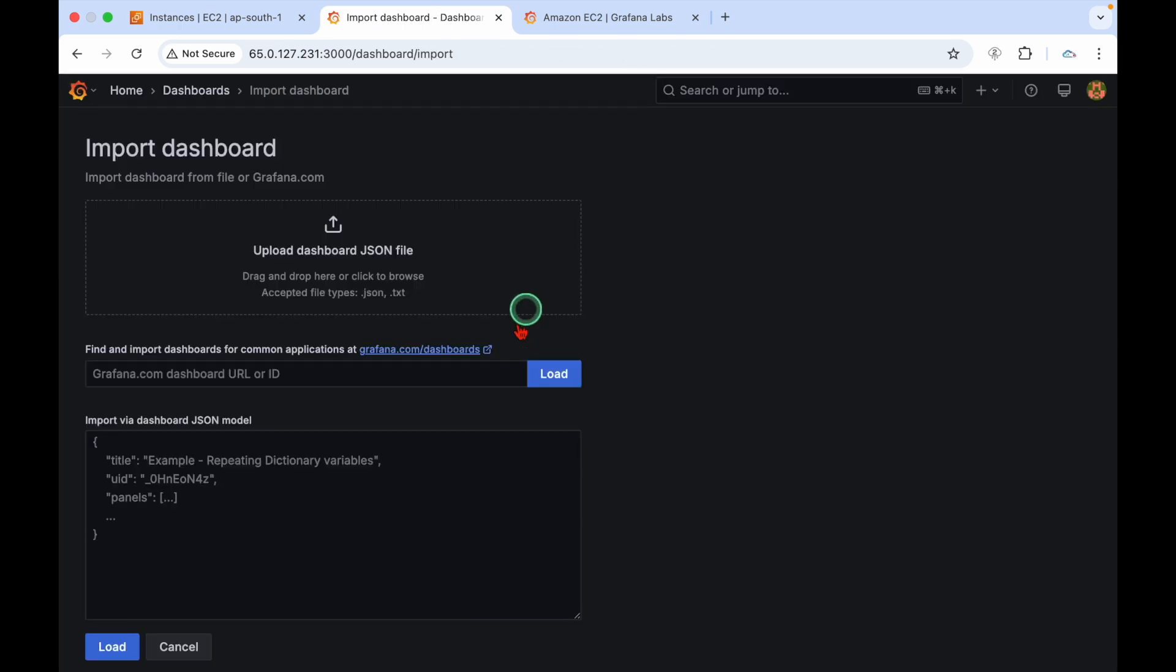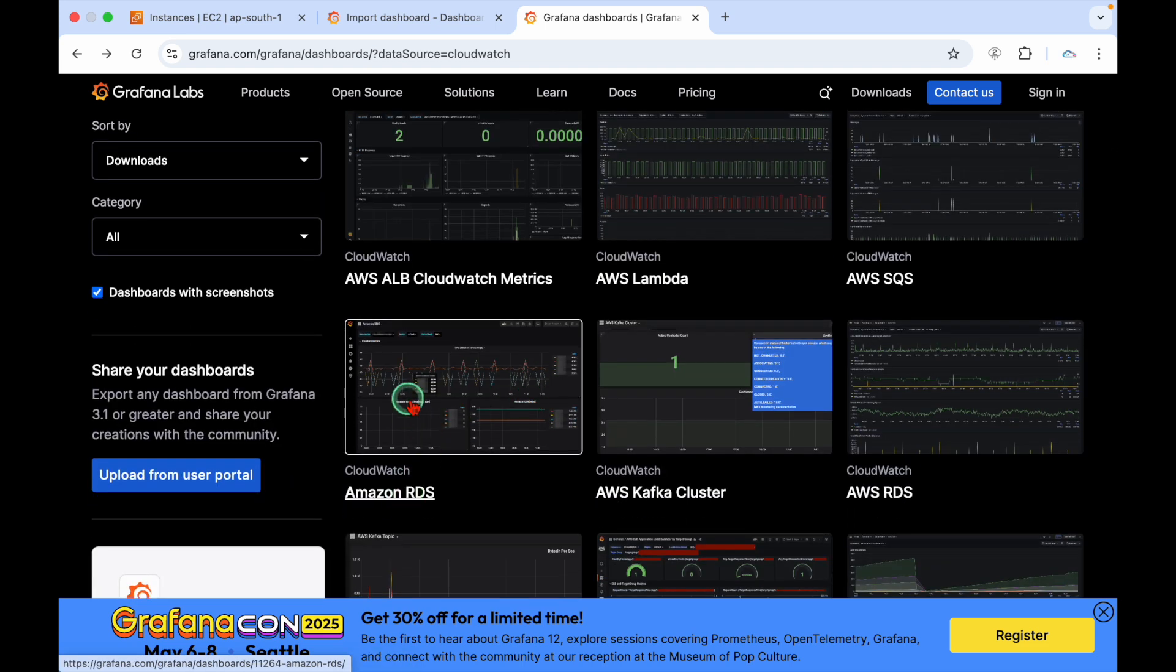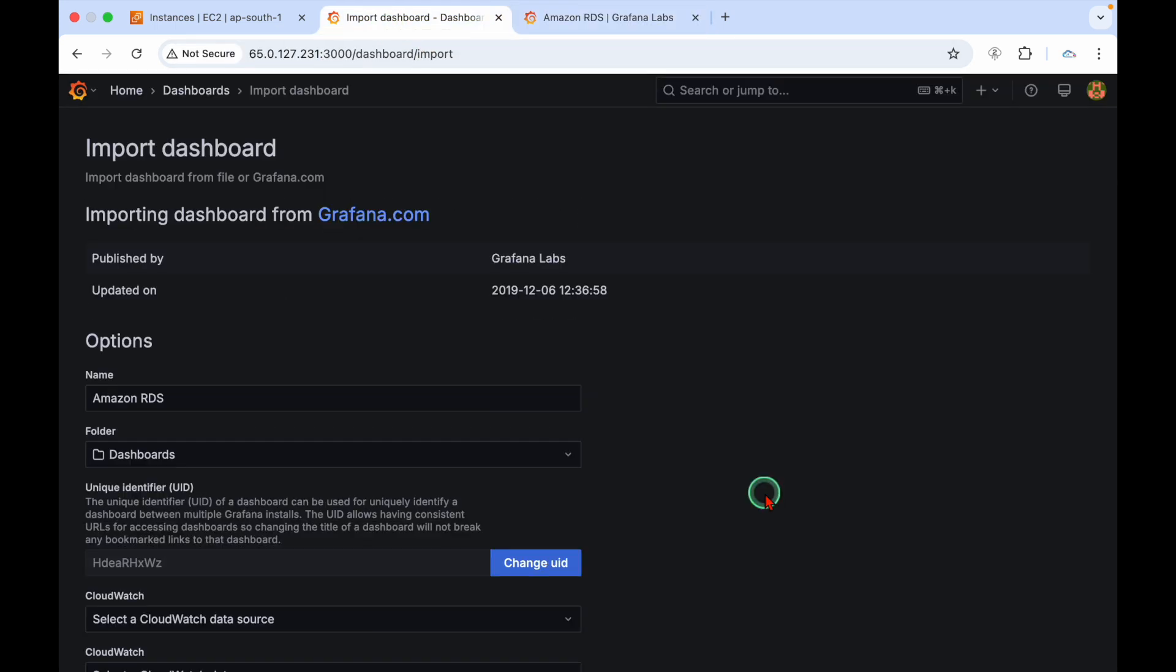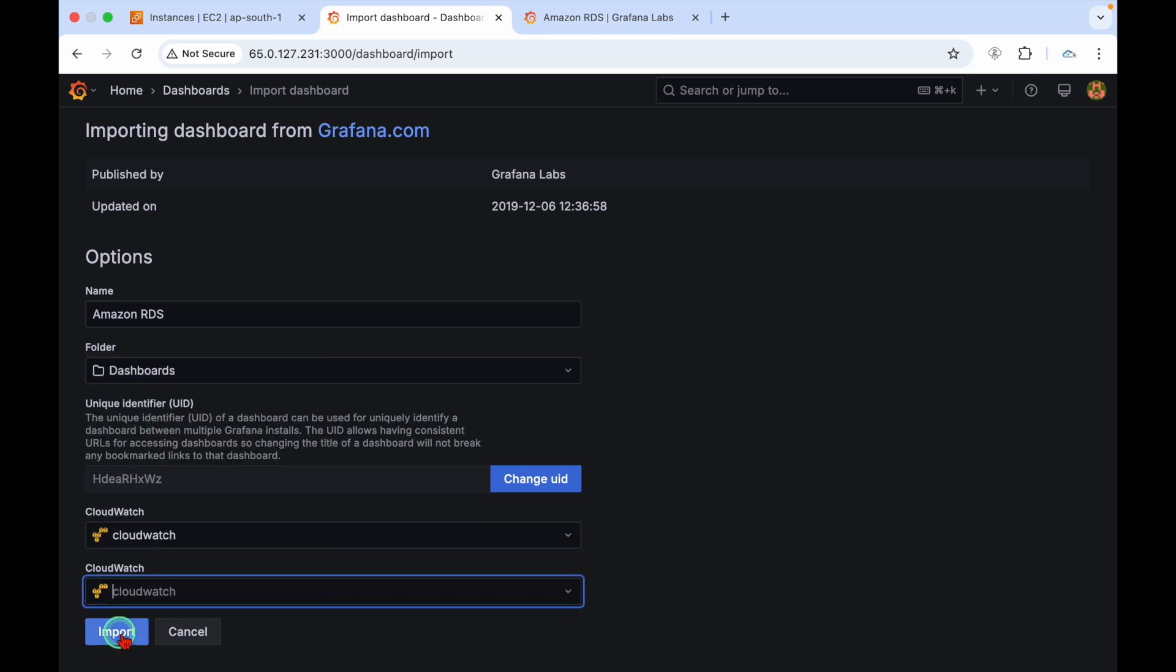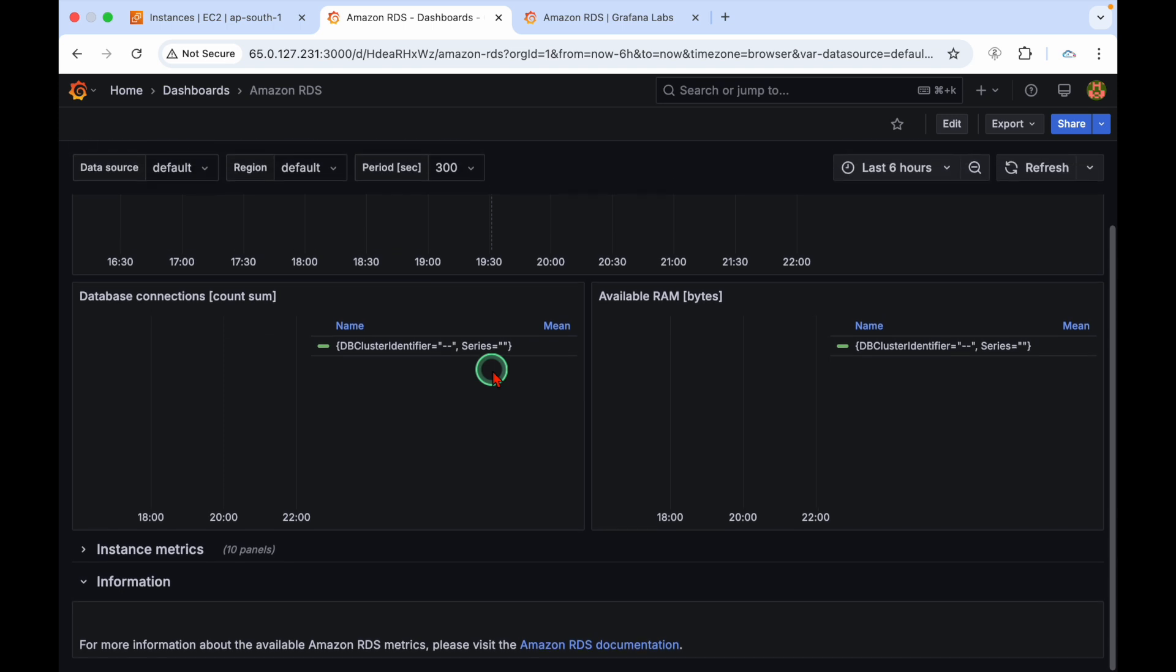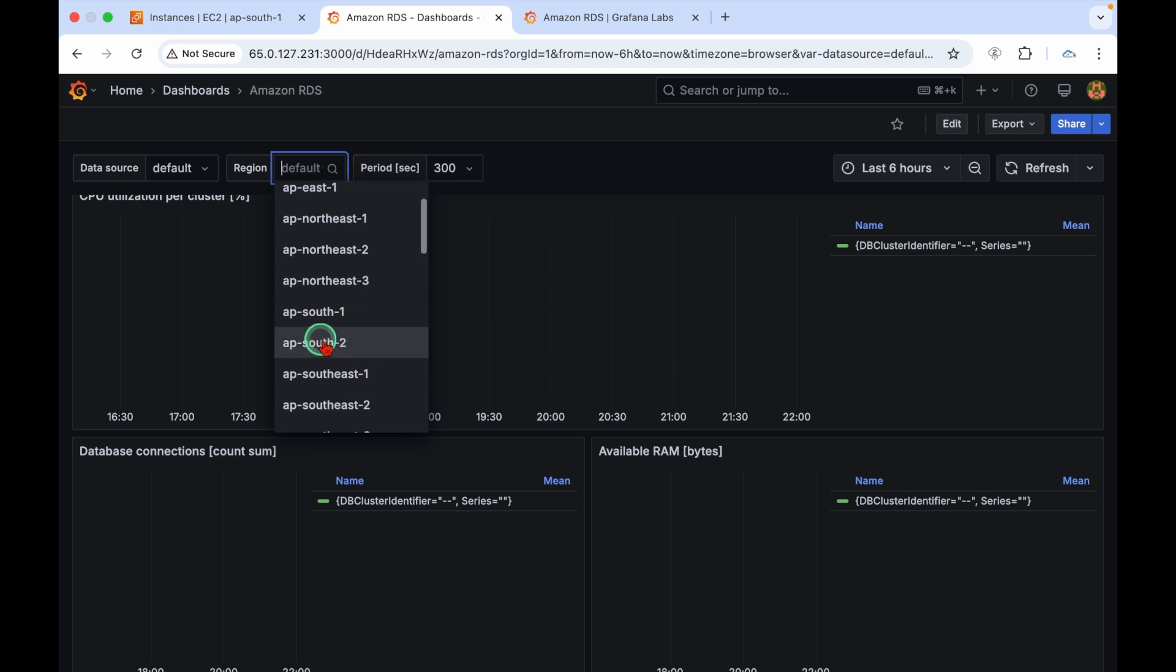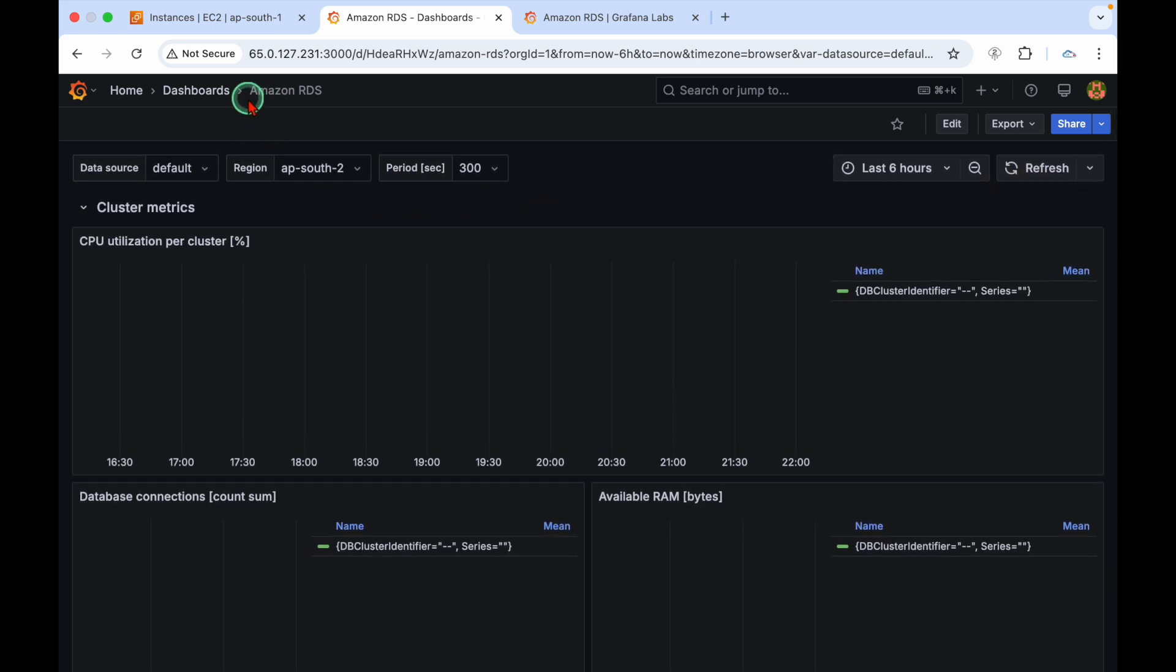We'll see whether the graph is updating or not. You can expand network details, disk details, status checks. If you want to add any other graph, you have an option to import dashboard. I'm going to add RDS as well, Amazon RDS. Copy the dashboard ID.